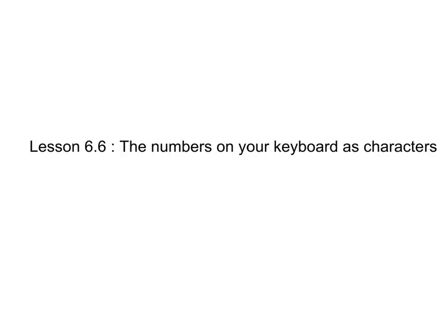This is an important lesson for a number of reasons. First of all, it is an easy beginner misunderstanding to not realize that numbers on the keyboard are not treated as actual numbers by the computer.